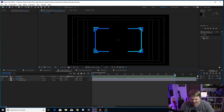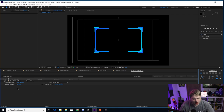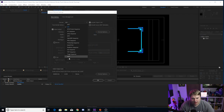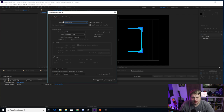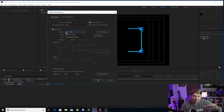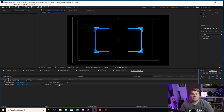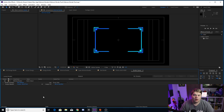To export, the in and out points are already set. Click the composition you want, go to Composition and Add to Render Queue. Change the output module from Lossless to QuickTime to keep file size down. Make sure to change it to RGB + Alpha instead of just RGB - this keeps the transparent background. Then set your output location, name the file, and hit Render.